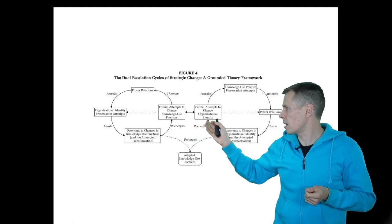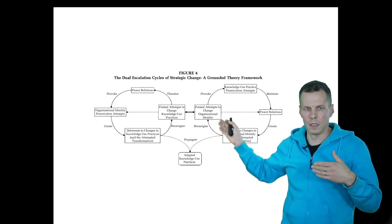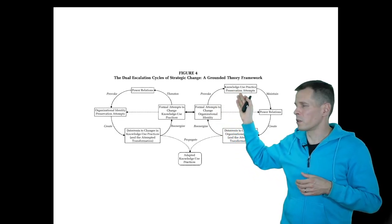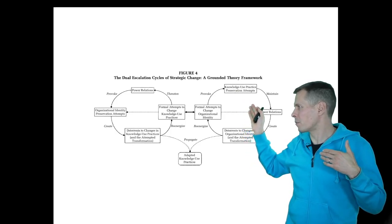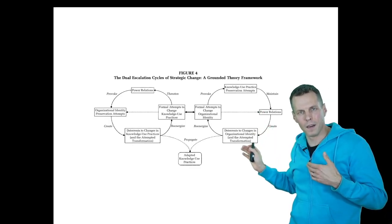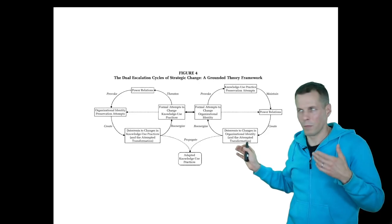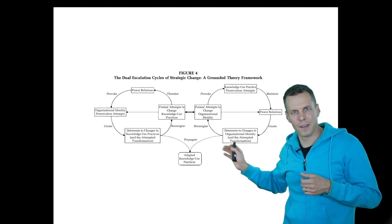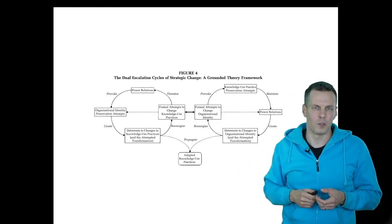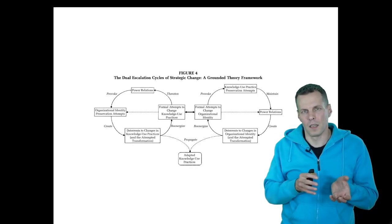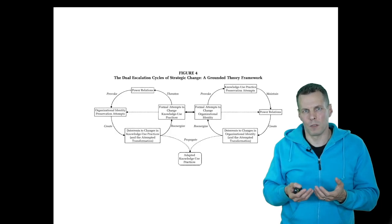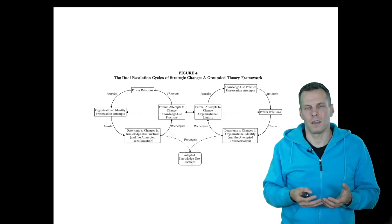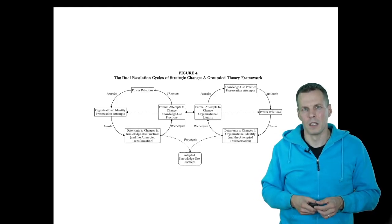This interacted with changing the organizational identity, and then that caused a block for implementing the organizational identity change, and then that re-energized the management to try even harder. Ultimately, this study and theory is about how people perceive themselves in the organization, how they perceive their identity, and how that affects power relations and organizational outcomes.